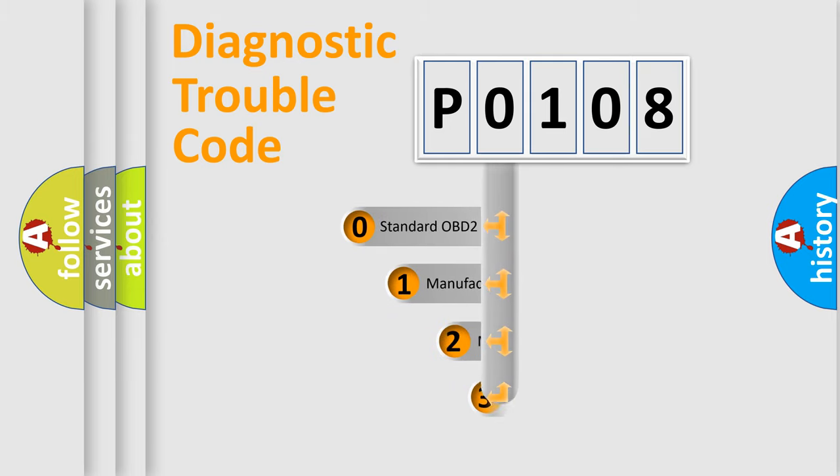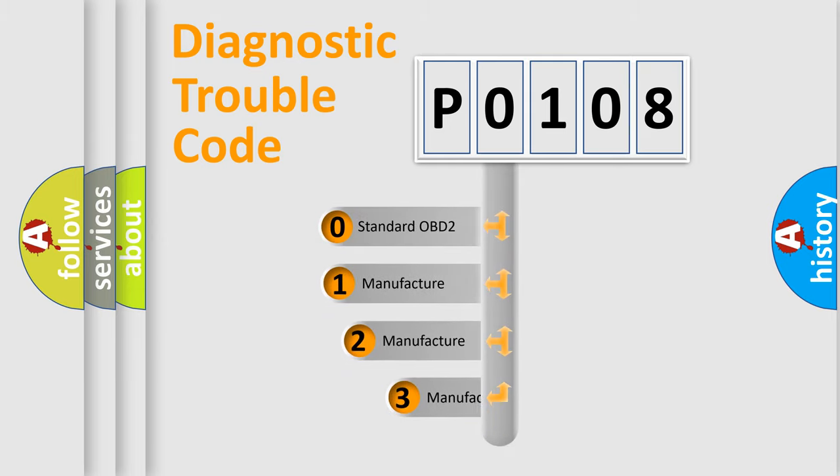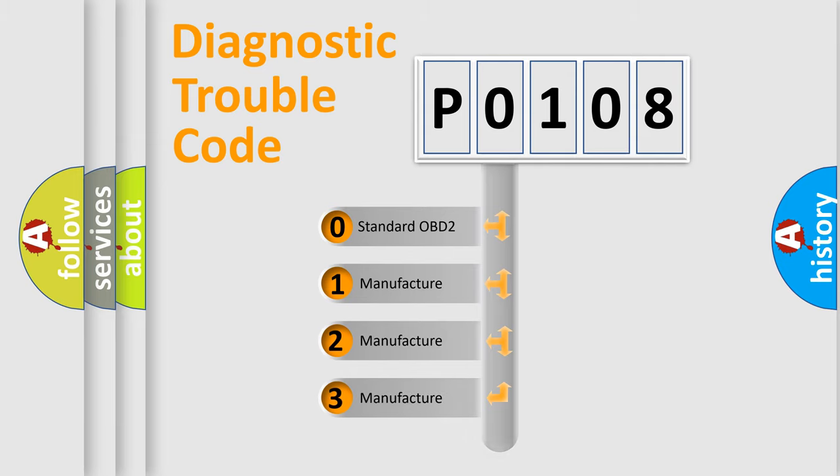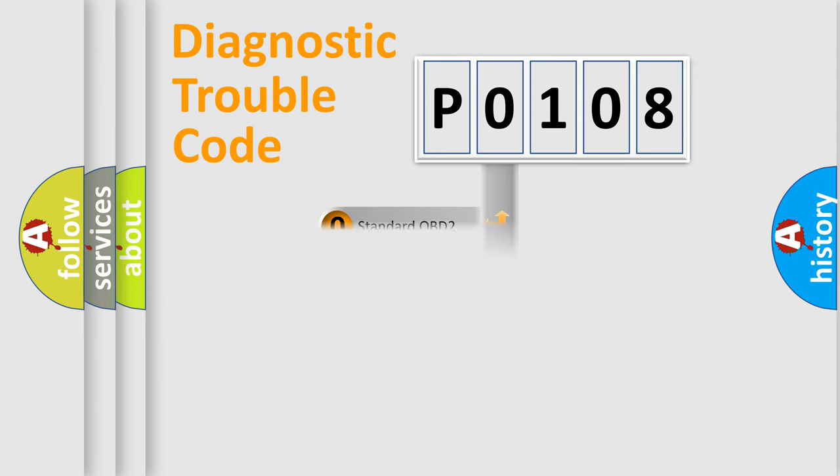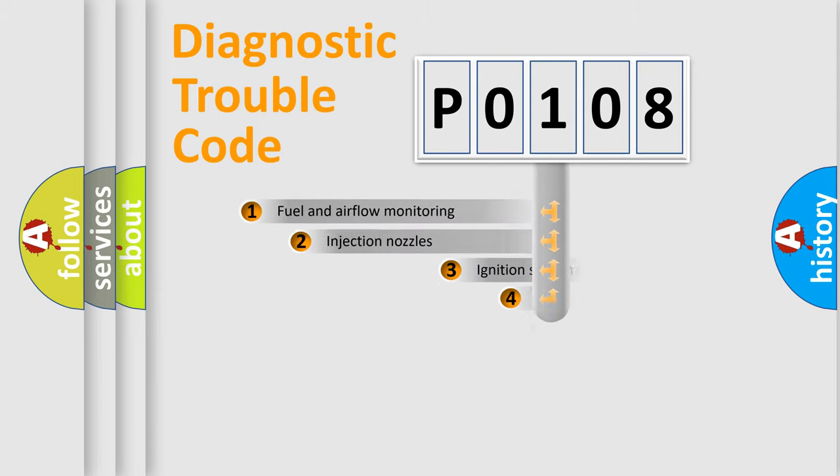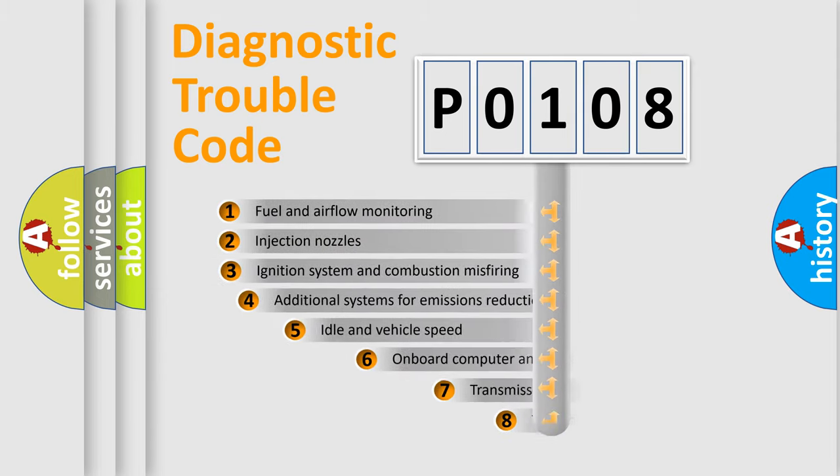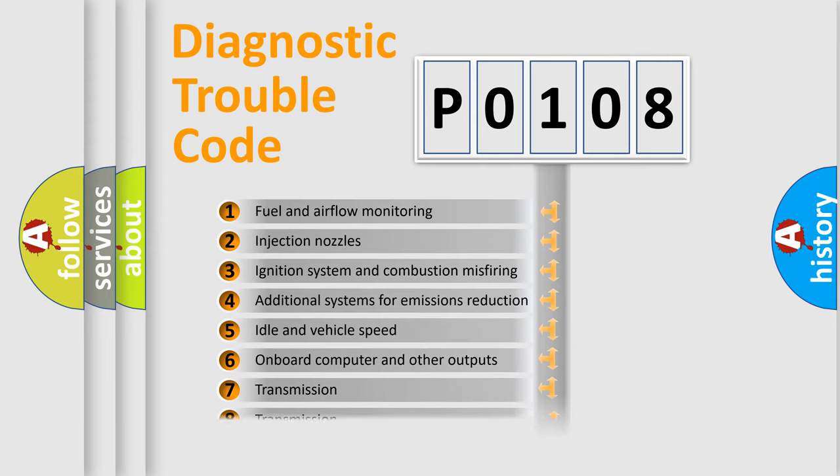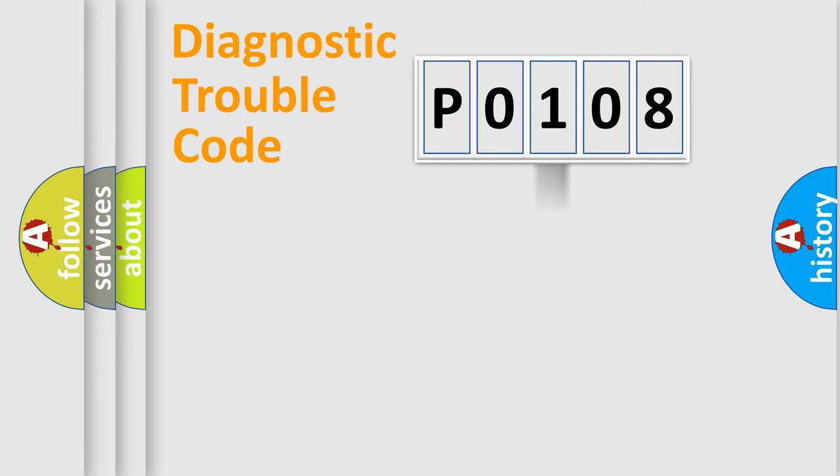If the second character is expressed as 0, it is a standardized error. In the case of numbers 1, 2, or 3, it is a more prestigious expression of the car-specific error. The third character specifies a subset of errors. The distribution shown is valid only for the standardized DTC code.